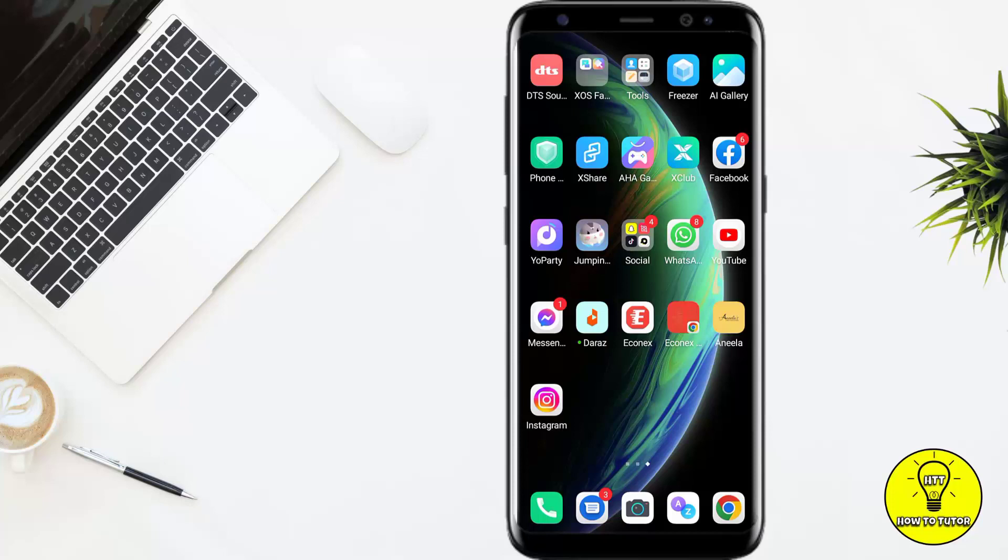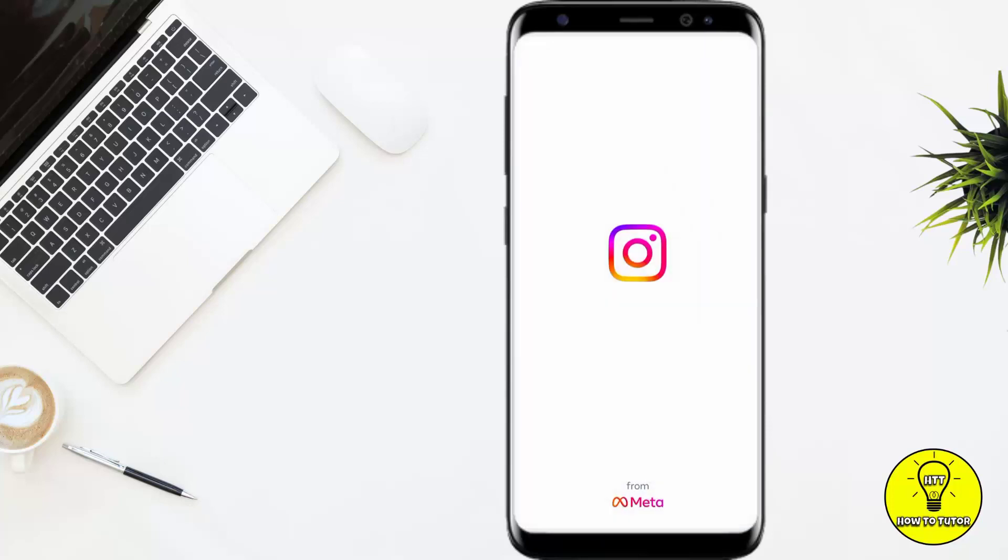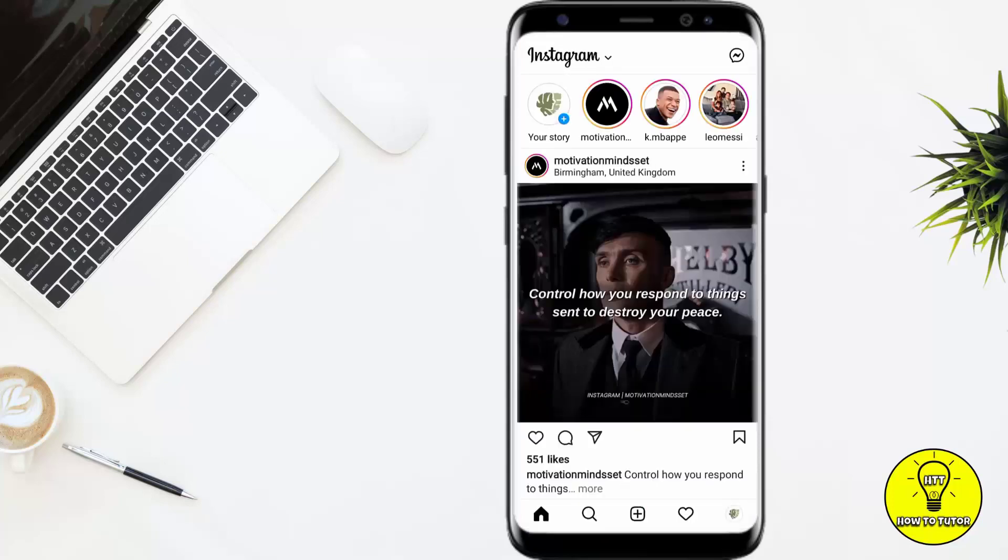Hey guys, in this video I'll tell you how to add or change background in your Instagram chat. Without any further delay, let's jump into the video. First of all, you have to open up your Instagram.